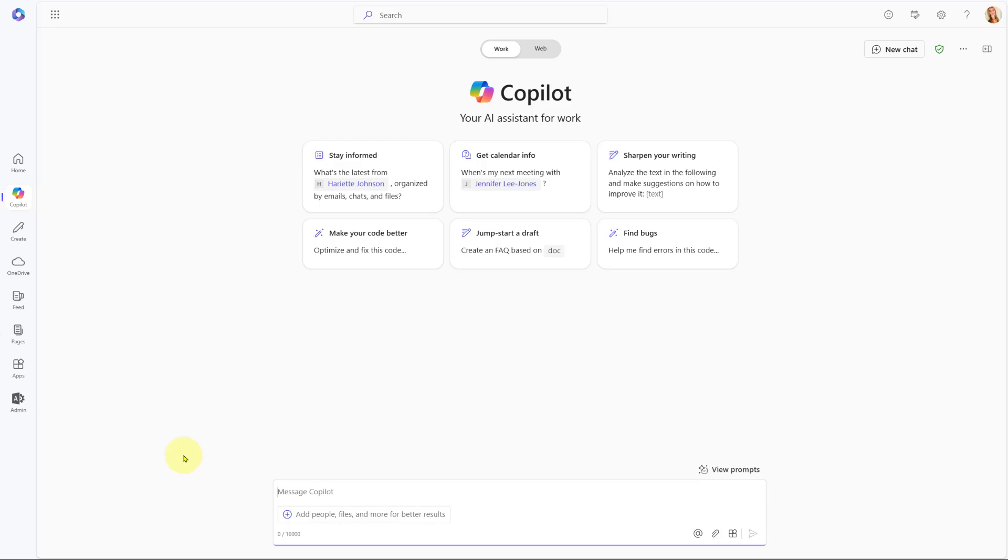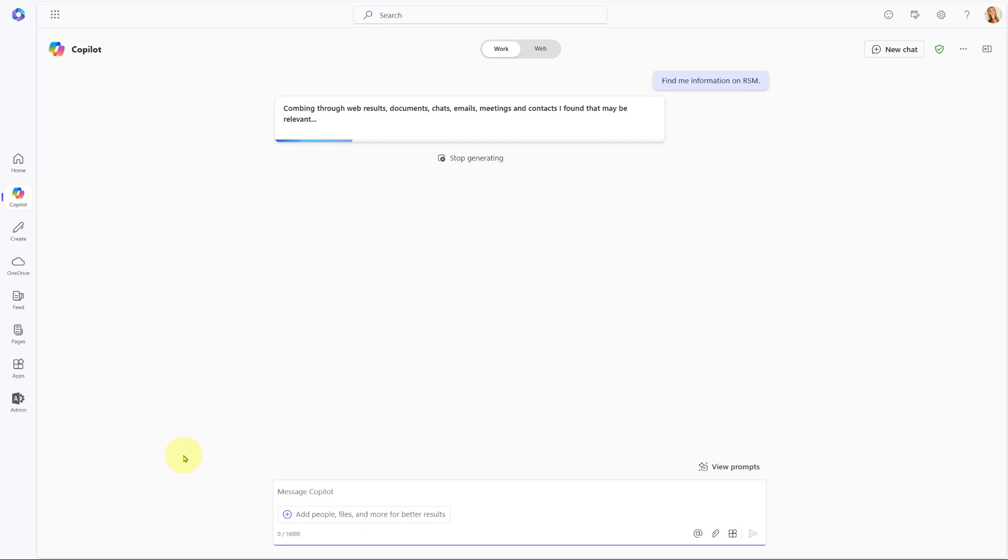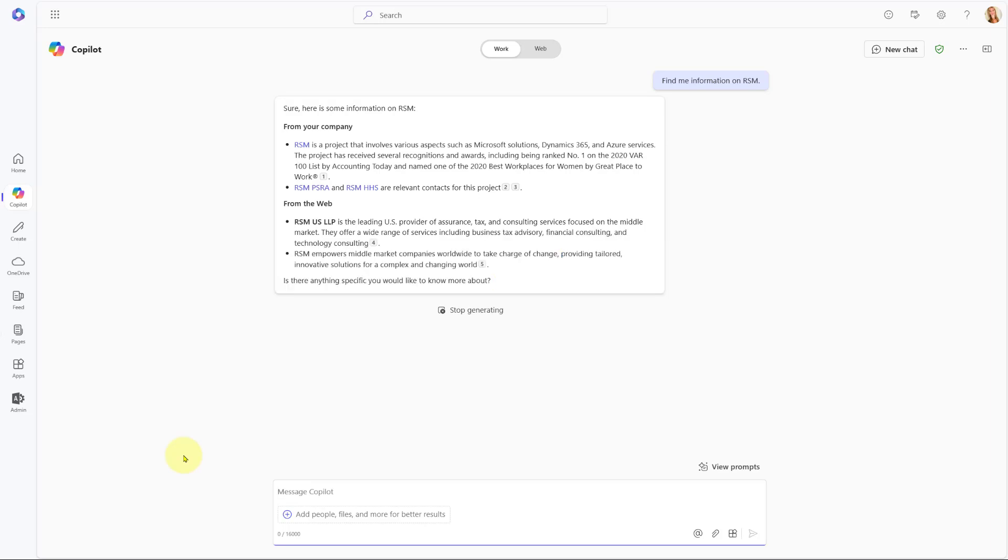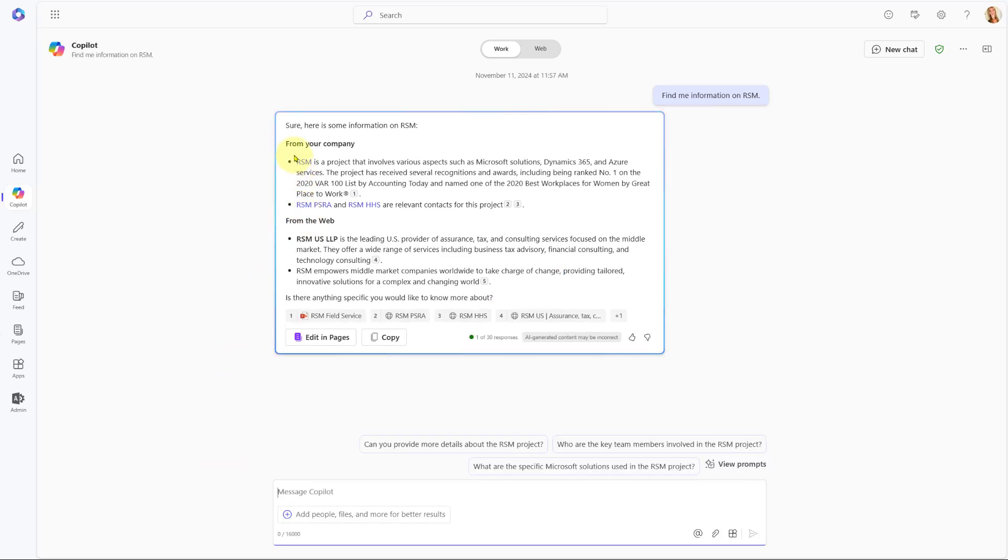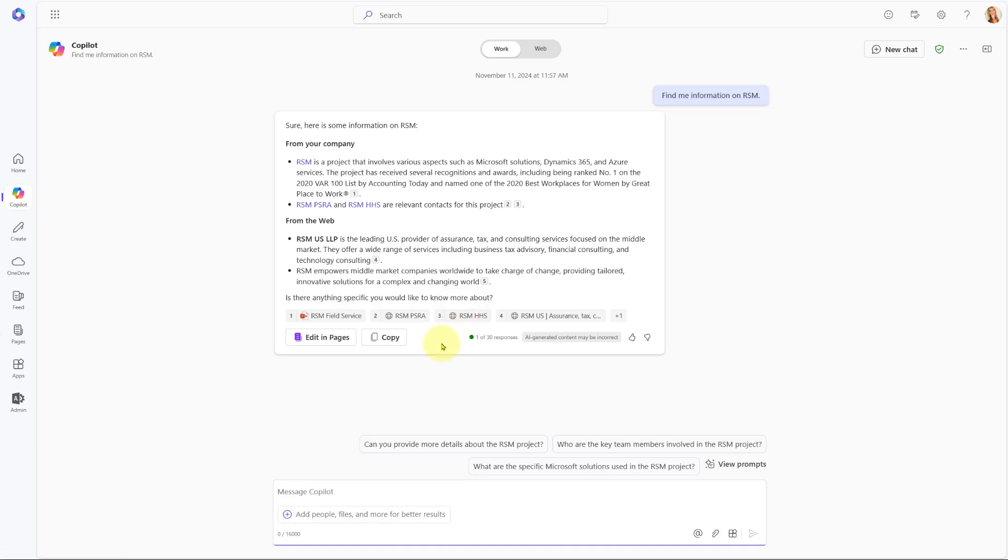So let's go ahead and start simple. I'm going to ask Copilot to find me some information on RSM, and now it's going to go ahead and try to find that data. Here you can see it's giving me information from my company because I have this set to work, but it's also giving me some details that it found online from the web. You can also see here are the different sources where that information came from.